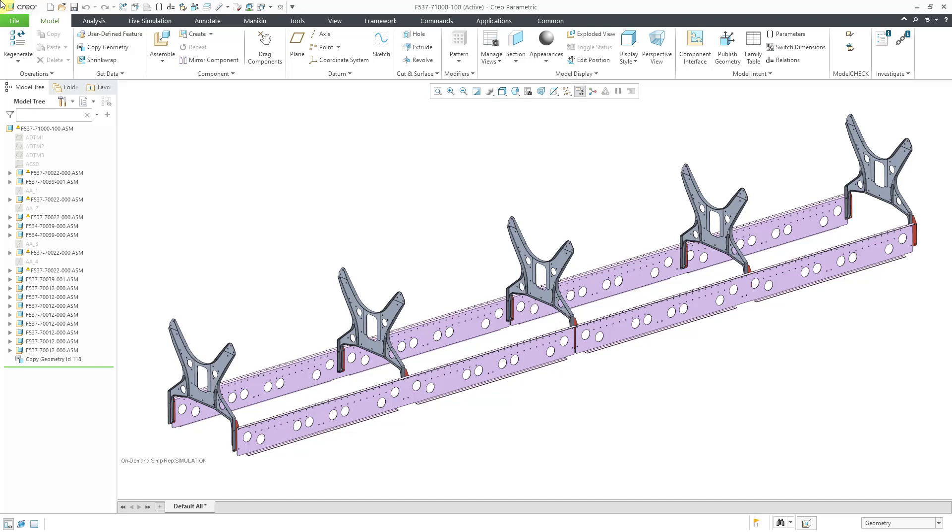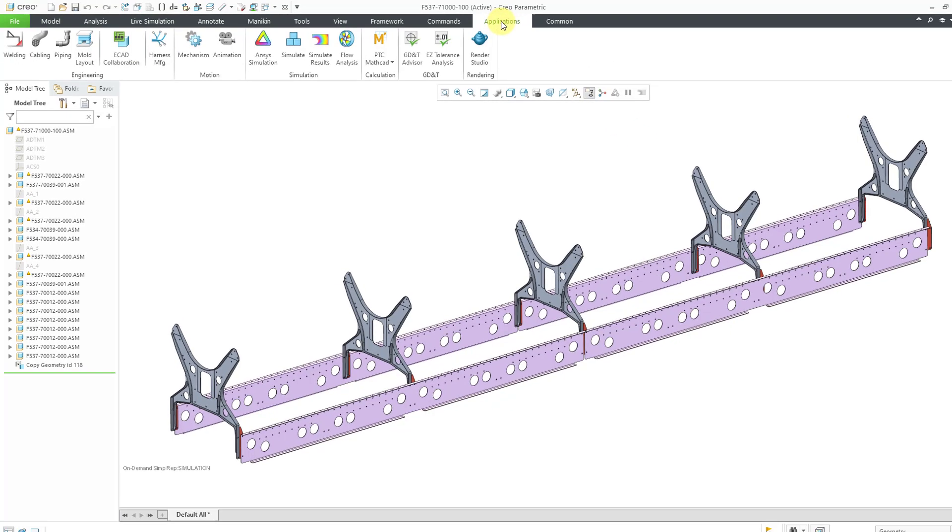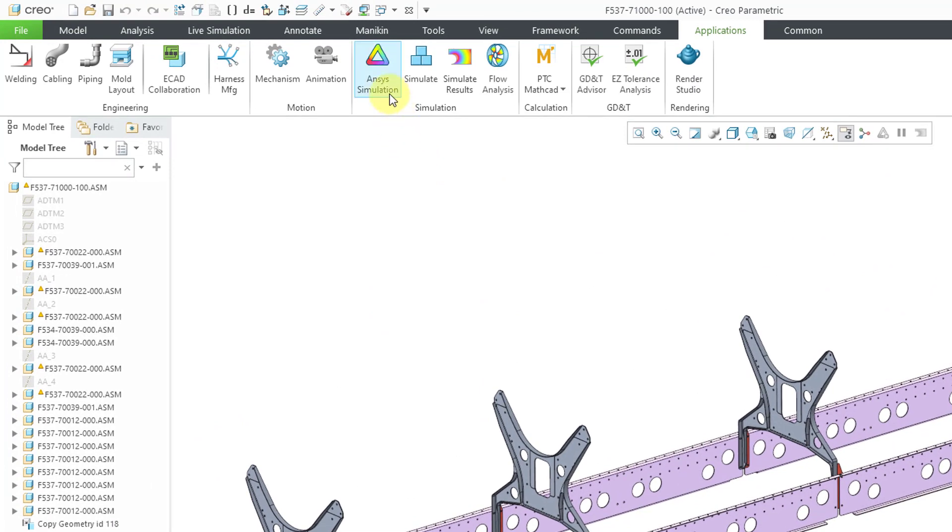Here I have an assembly open. To get into Creo ANSYS simulation, go to the Applications tab and here is the ANSYS simulation command.